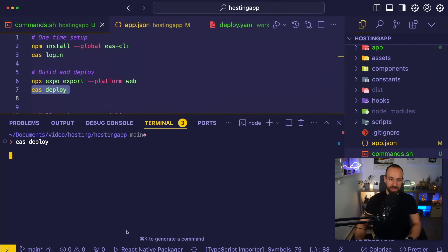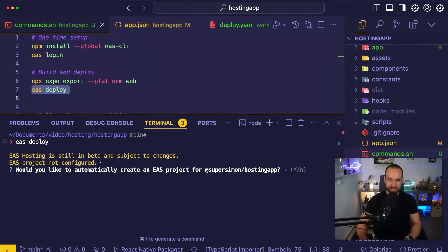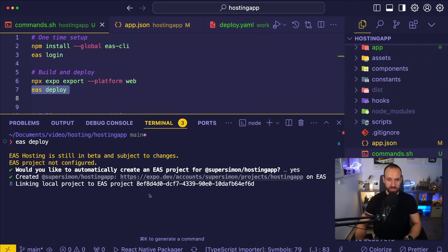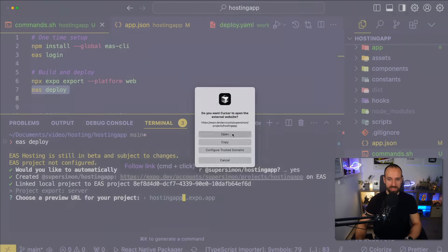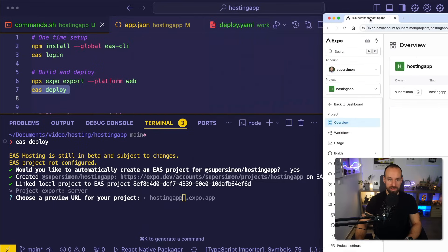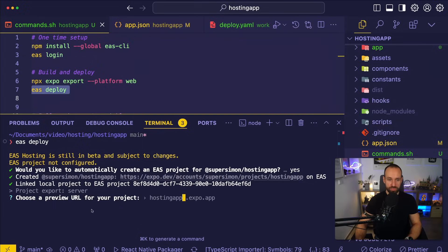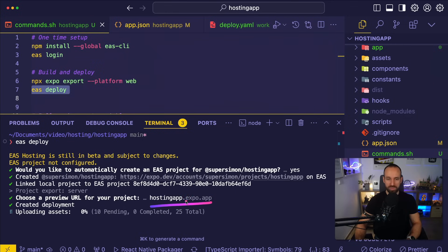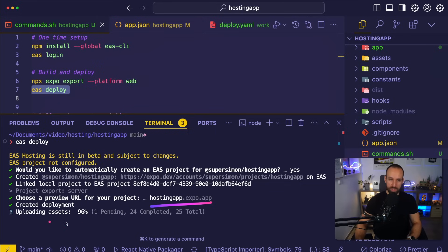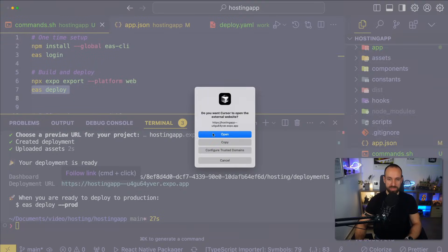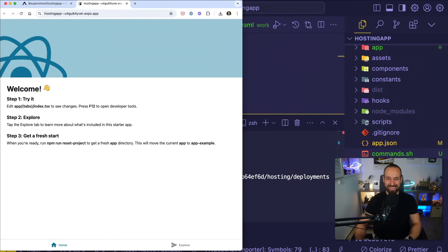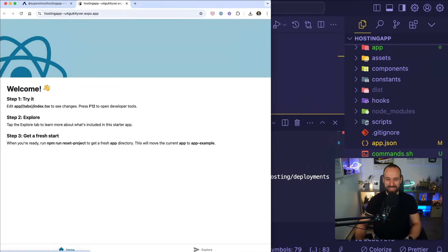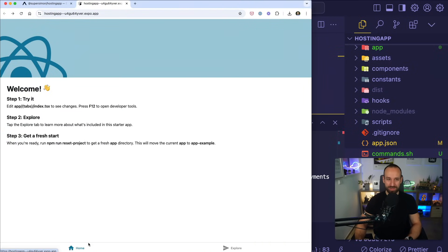After that command, we can run EAS deploy. And if you haven't connected your application to EAS yet, it will ask so now. Do you want to set this up? Yes, please do so. This will create a new project in my Expo account. Let's take a look at it. Here it is. Choose a preview URL for your project. I will just set it to hosting app.expo. So this is the URL that your Expo web preview or your hosted application will automatically get. We're uploading. Your upload is ready.